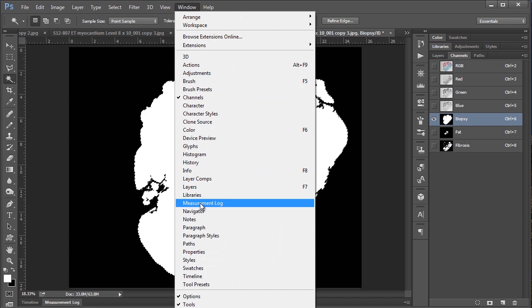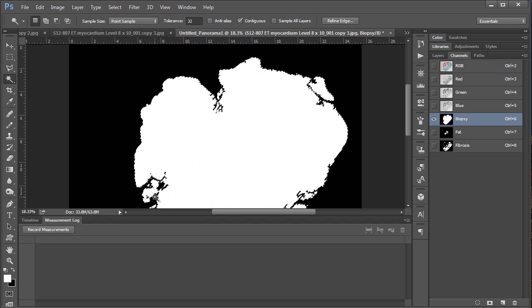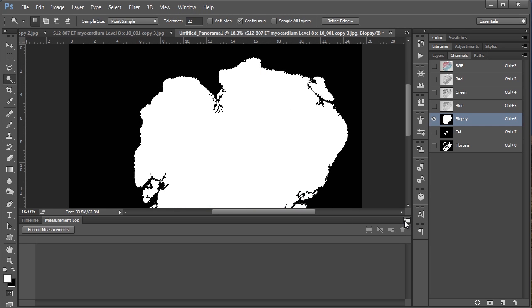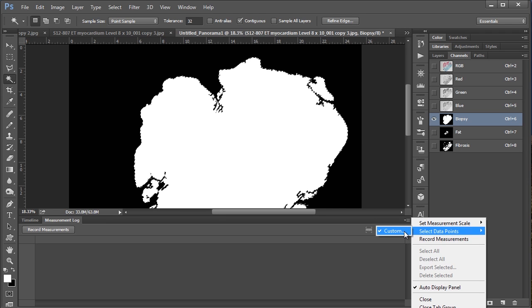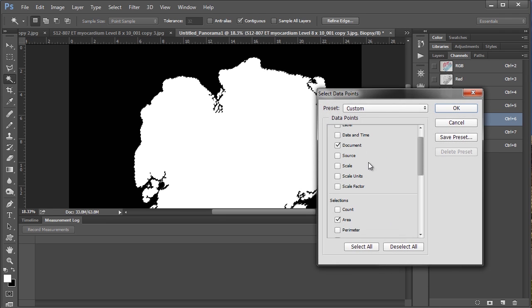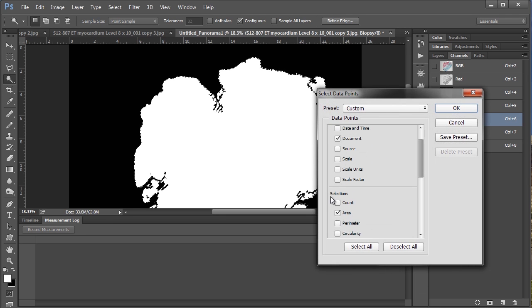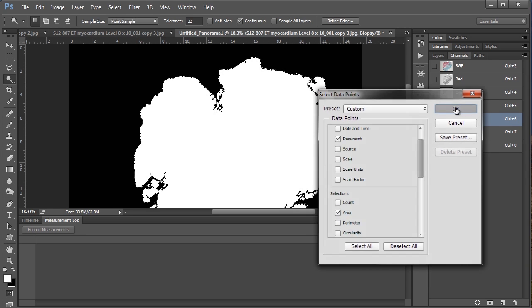And if we go to this little drop down menu here, we want to say select data points and go to custom. And this will allow us to specify that we want to measure the area of the selection. So just make sure that's checked and then hit OK.